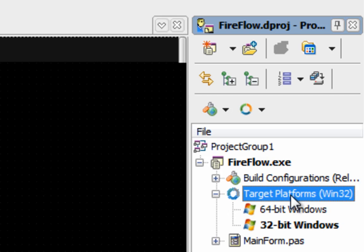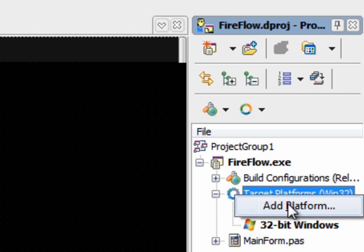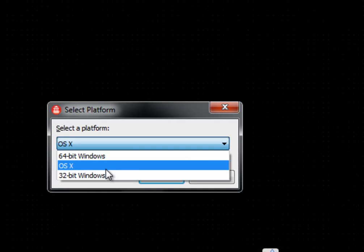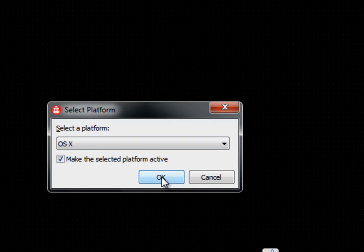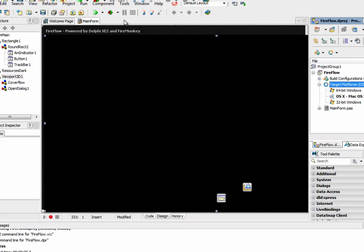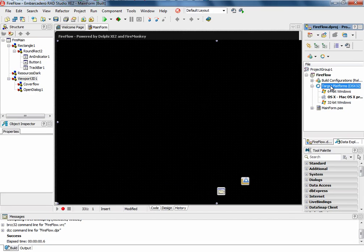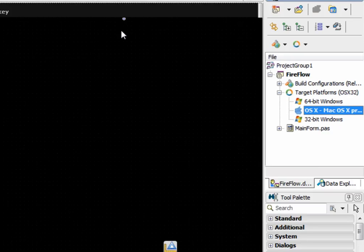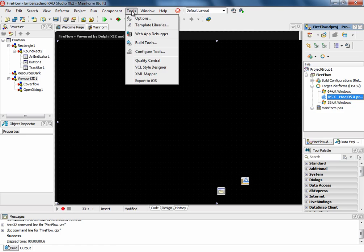To create Macintosh applications, you will need to connect your development machine with a Mac through the network. This is done via a couple of quick and easy steps to ensure that your Windows development machine is connected with your deployment machine, your Mac computer.